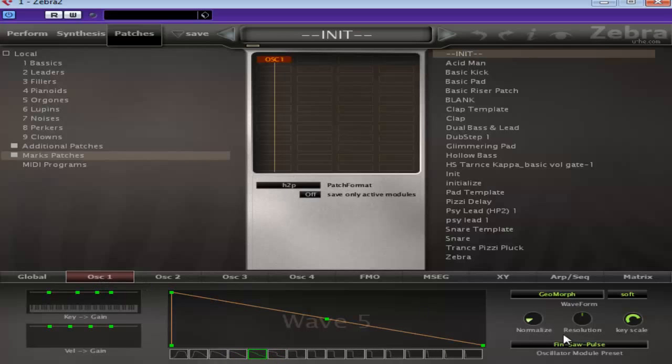Come down to oscillator 1 and make sure the fin saw pulse is selected. And if yours is the same as mine, put it on wave 5. It's in fact just a saw wave.